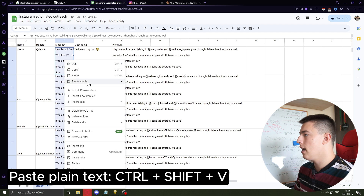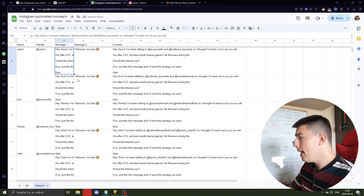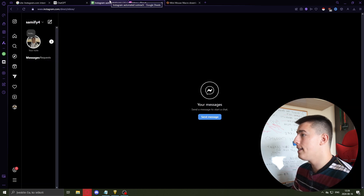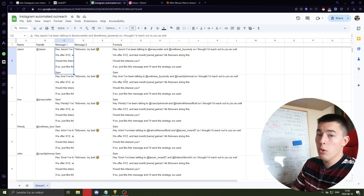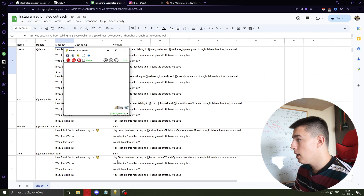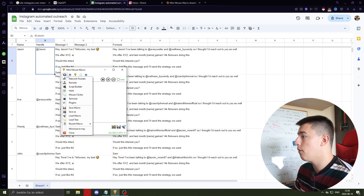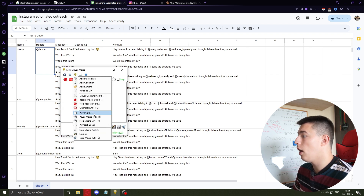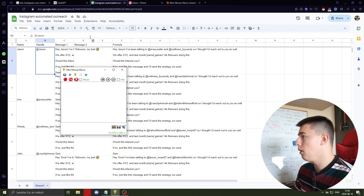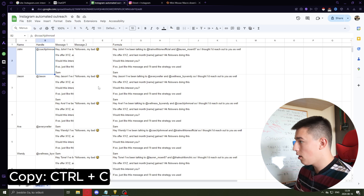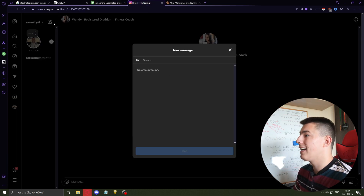What you do then is copy all of these formulas and paste them as plain text values only. Then you go and automate all of it with Instagram. To do this in Mini Mouse Macro, turn on the recording — you can change whatever hotkeys start and stop the recording — and then click Start Recording.